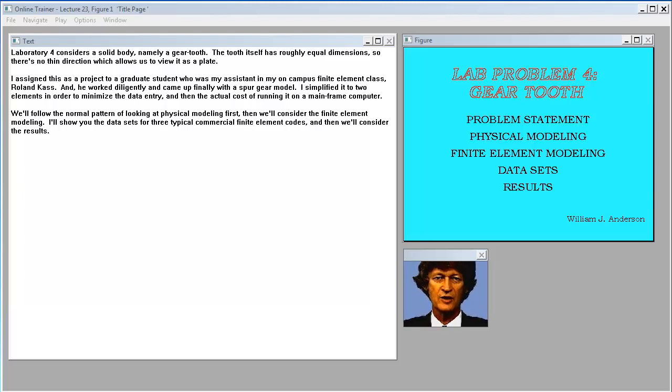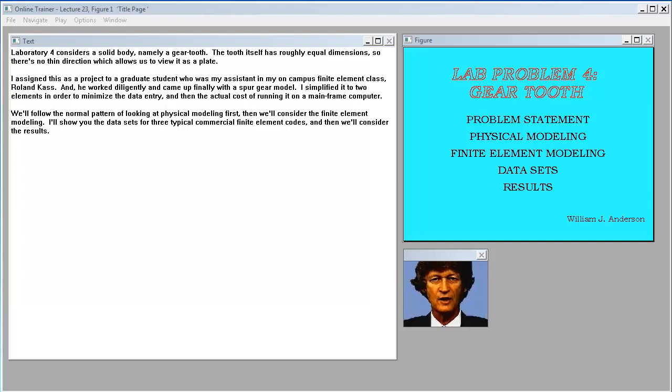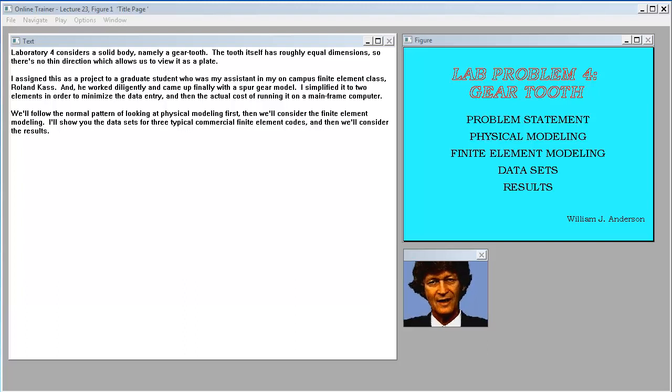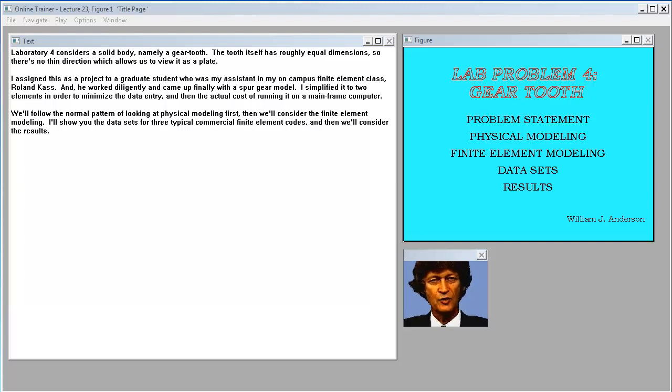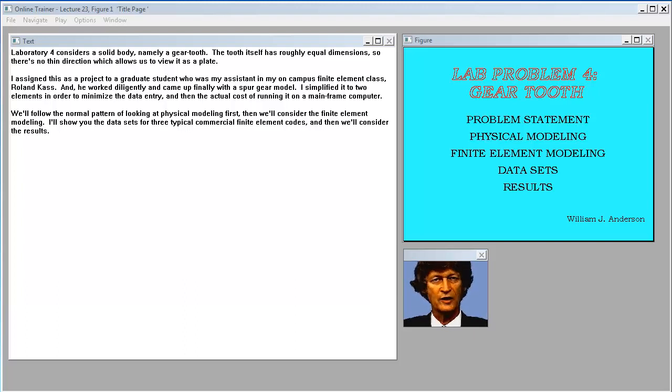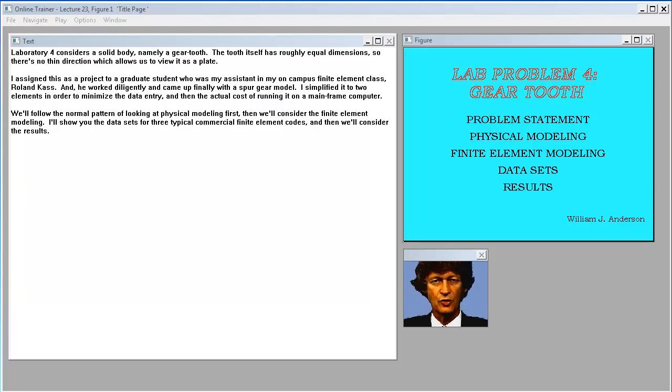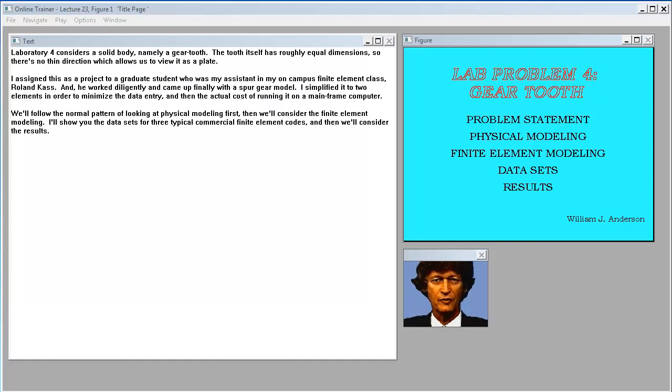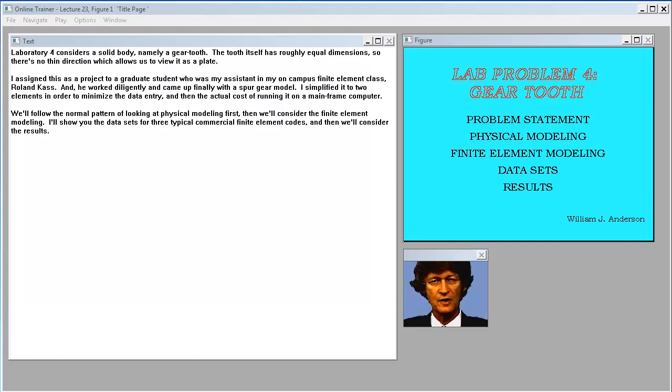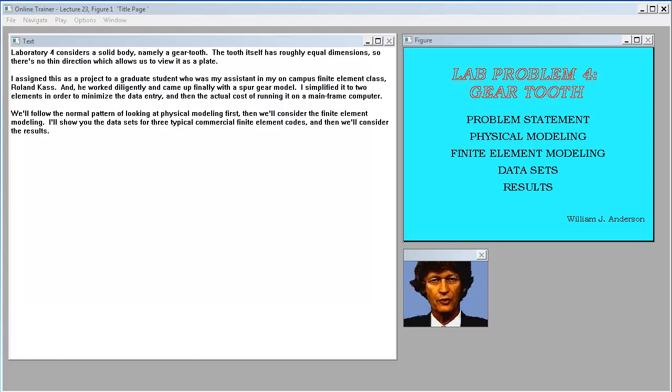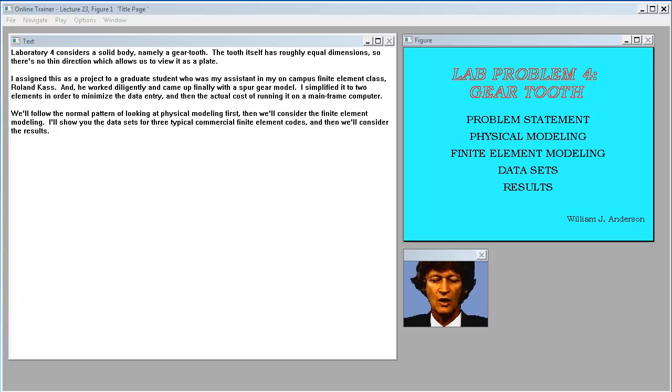Laboratory 4 considers a solid body, namely a gear tooth. The tooth itself has roughly equal dimensions, so there's no thin direction which allows us to view it as a plate. I assigned this as a project to a graduate student, Roland Cass, and he worked diligently and came up finally with a spur gear model. I simplified it to two elements to minimize the data entry and the actual cost of running it on a mainframe computer. We'll follow the normal pattern of looking at physical modeling first, then we'll consider the finite element modeling. I'll show you the data sets for three typical commercial finite element codes, and then we'll consider the results.